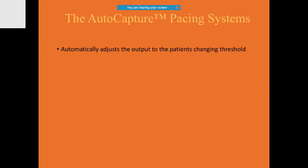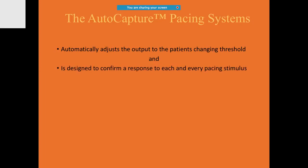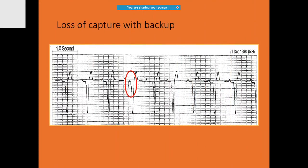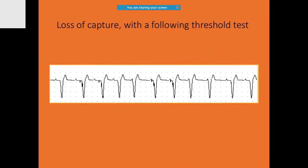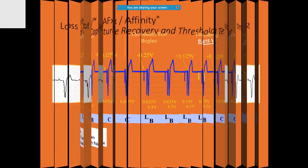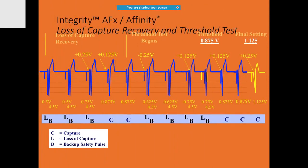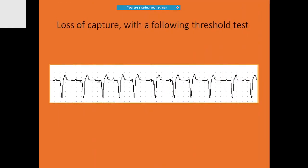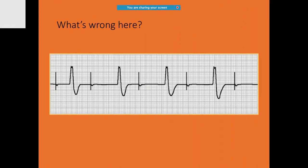There's a feature of one of the pacemakers called auto capture. It tends to automatically adjust the output. What do you notice over here? There is loss of capture, but it is associated with backup safety pulse. There are a few complex things you are able to notice: there is capture, loss of capture, and sometimes backup safety pulse as well, which is coming into play.